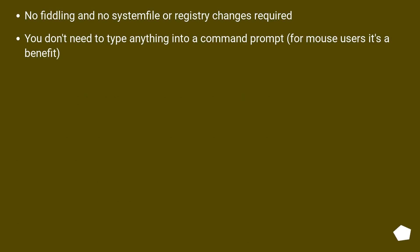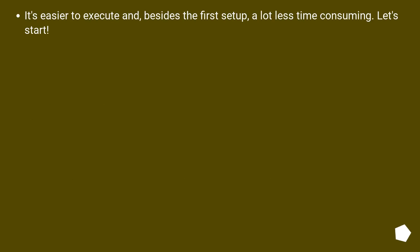No fiddling and no system file or registry changes required. You don't need to type anything into a command prompt - for mouse users it's a benefit. It's easier to execute and, besides the first setup, a lot less time consuming. Let's start.